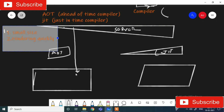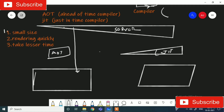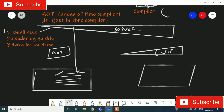AOT also takes lesser time. Since it is compiled at the server, you need to download the smaller size. It starts rendering quickly because as soon as the code gets downloaded, it starts rendering — it does not need to compile again. The user does not need to wait for compilation because it downloads already compiled code.